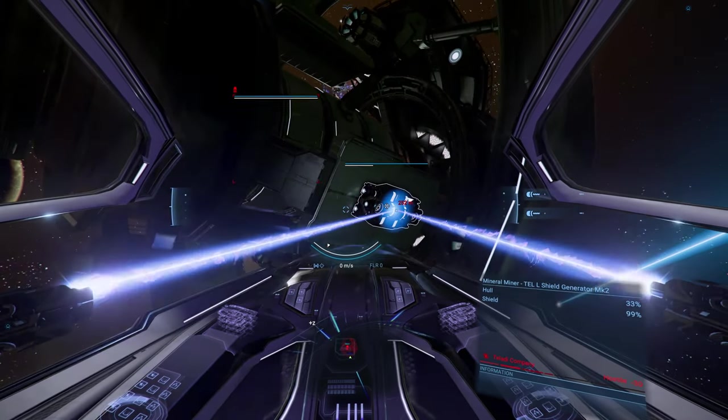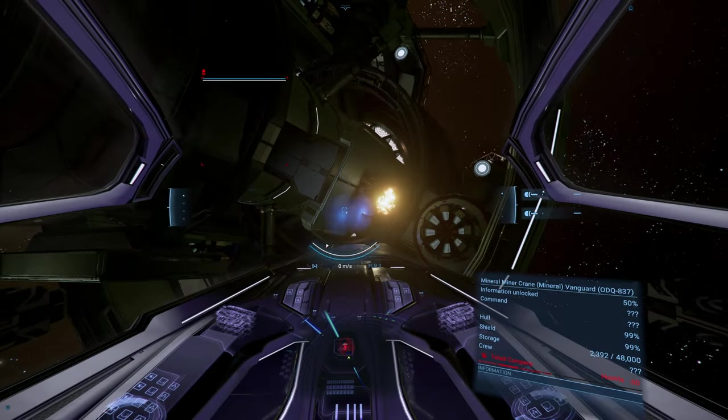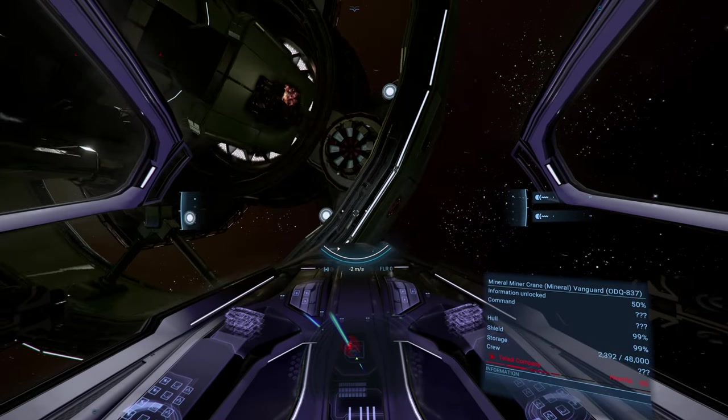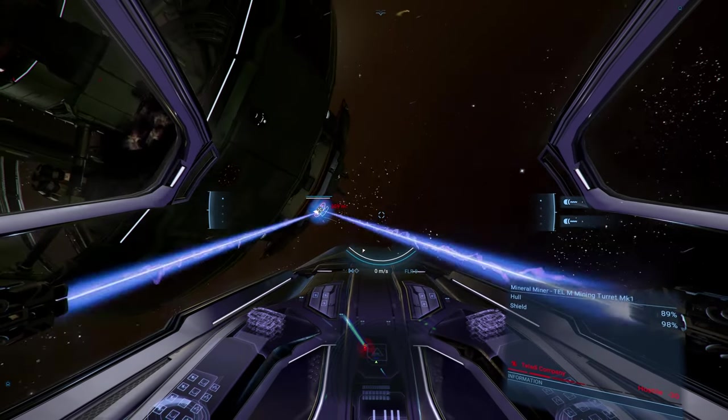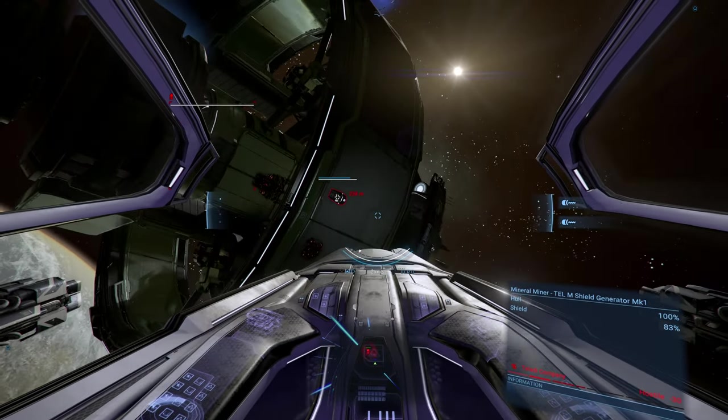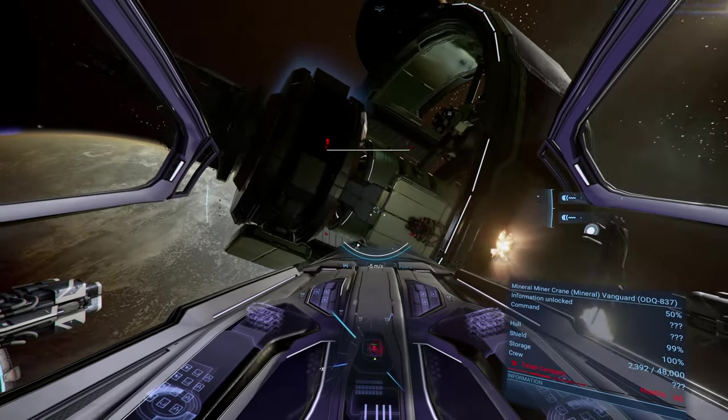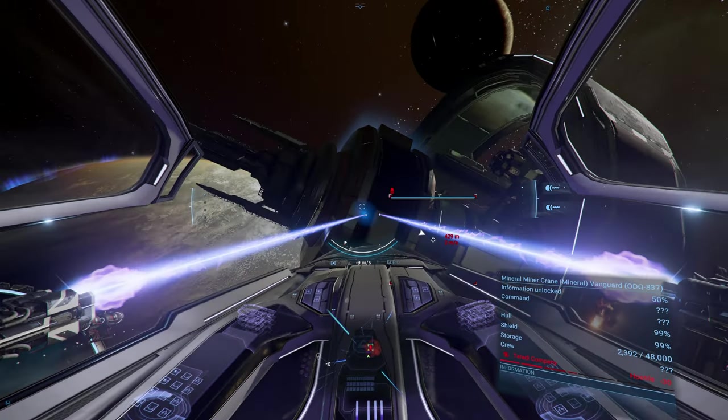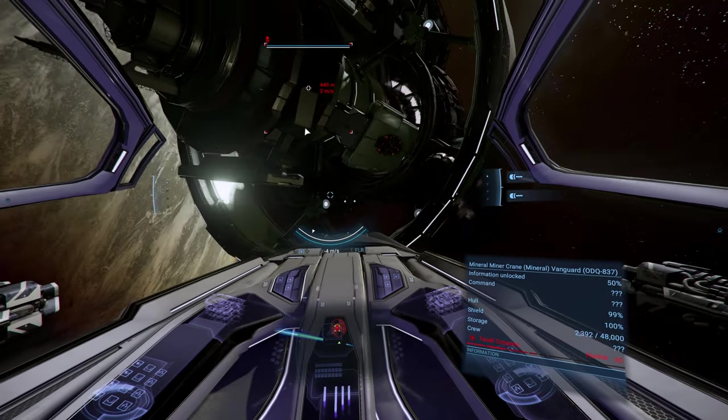Turrets, shield generators, and engines are what this gun is designed to destroy. This is probably the most specialized weapon in X4 and as it is only available for small craft, this will lead to a hyper specialized fighter.